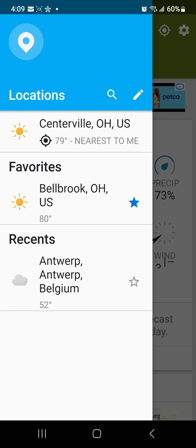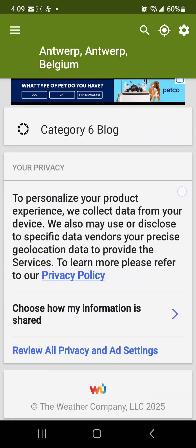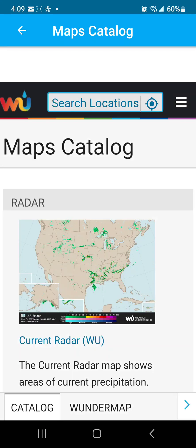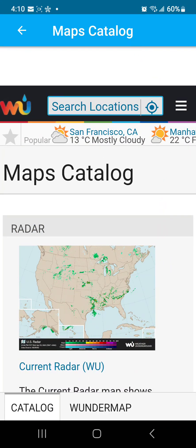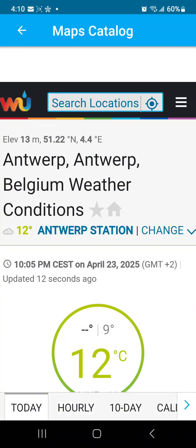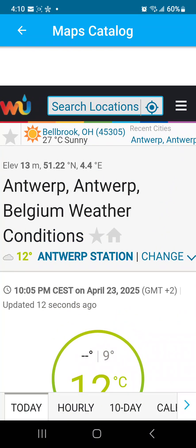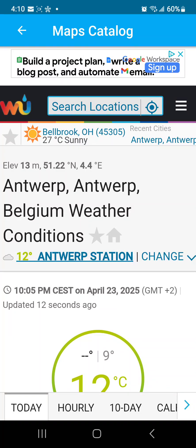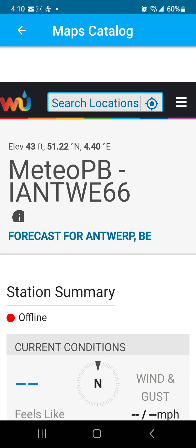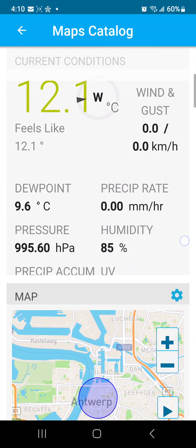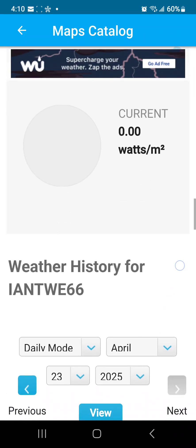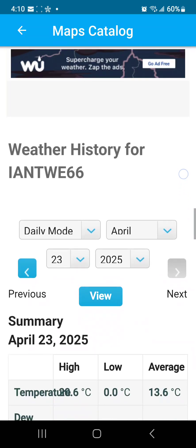You can set your location, but if you scroll down you're going to find the Maps Catalog. You also need to search your location, and then it'll pull up the nearest weather station in their database to your location. Then you just click on the station and wait for it to load.